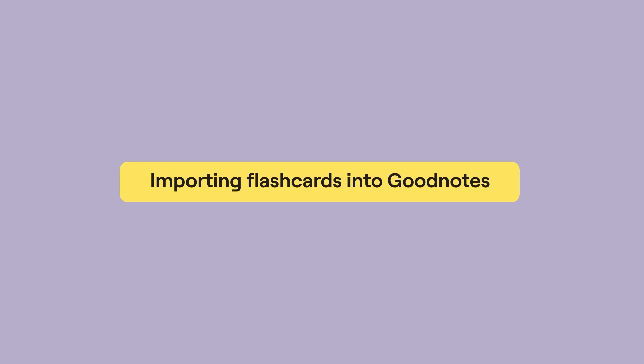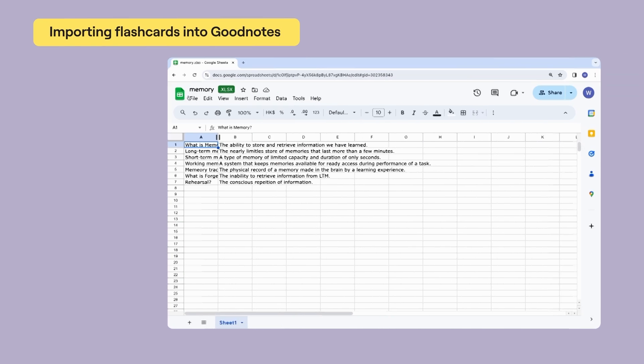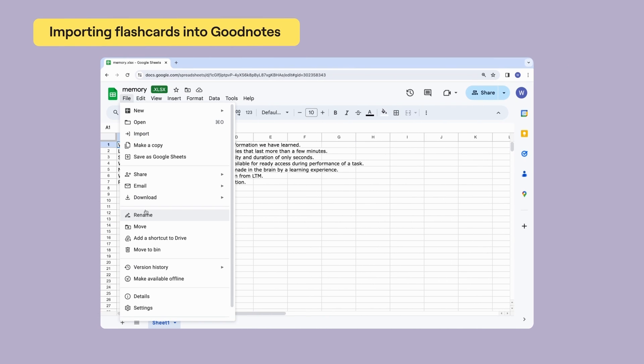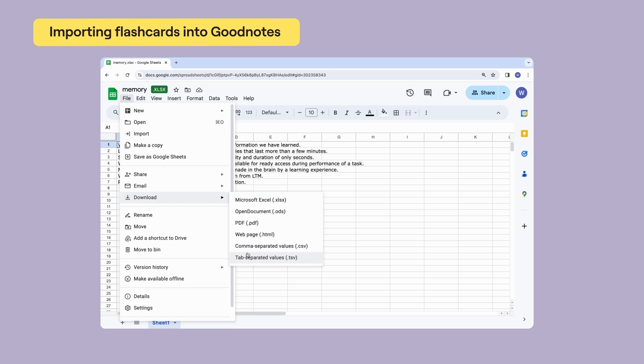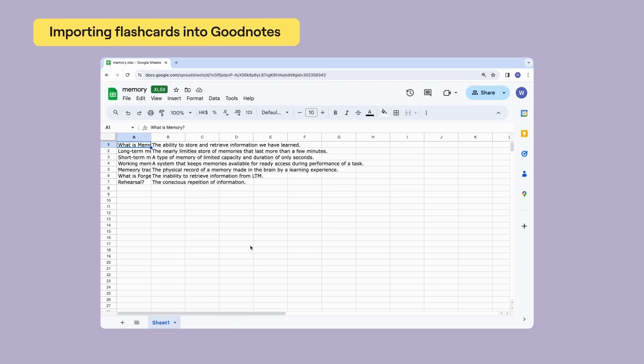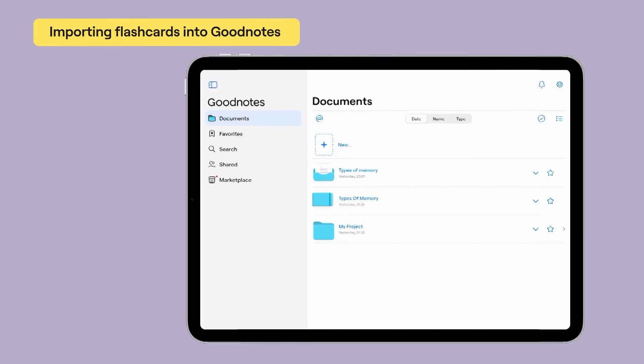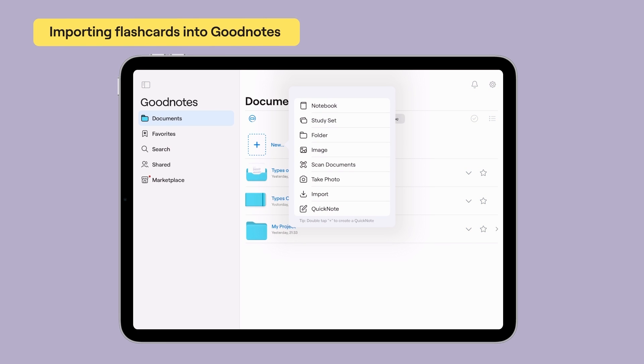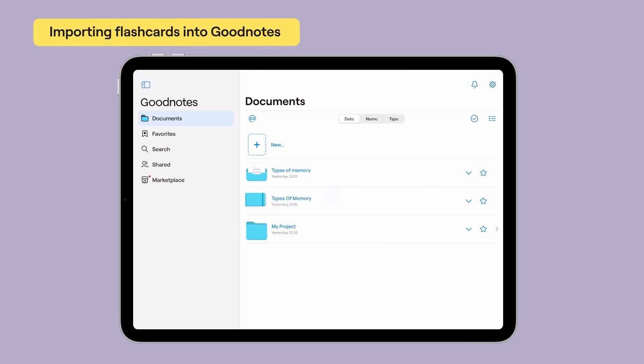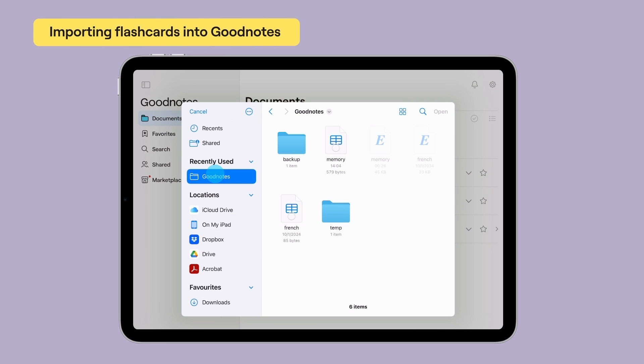Another way to create study sets in bulk is to import from a CSV file. If you've been using another flashcards app, you can easily export each set into a CSV file. You can then import that straight into GoodNotes and your study sets will be ready-made.